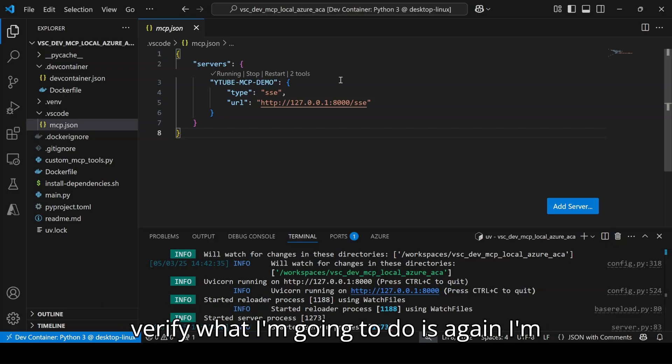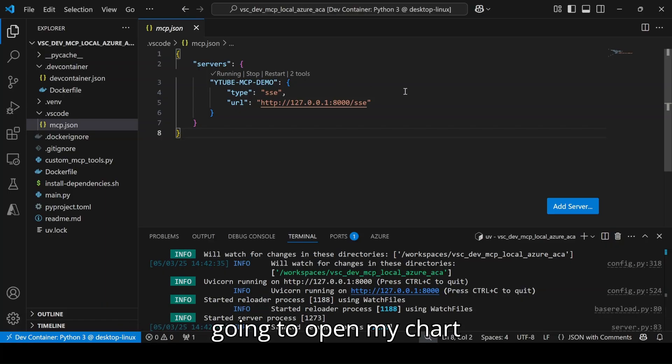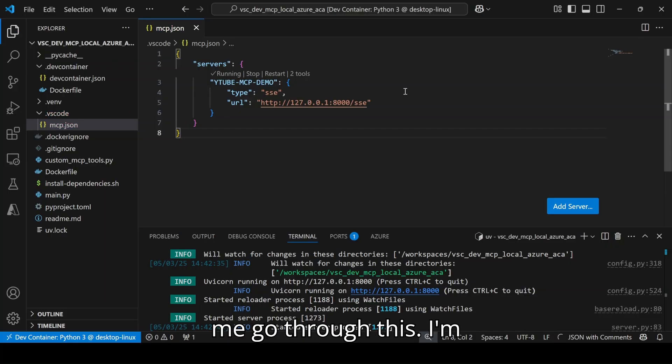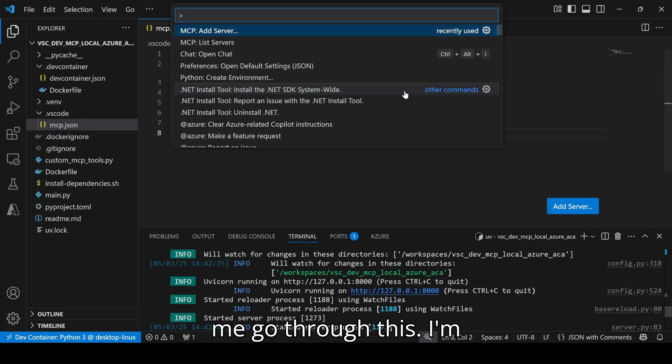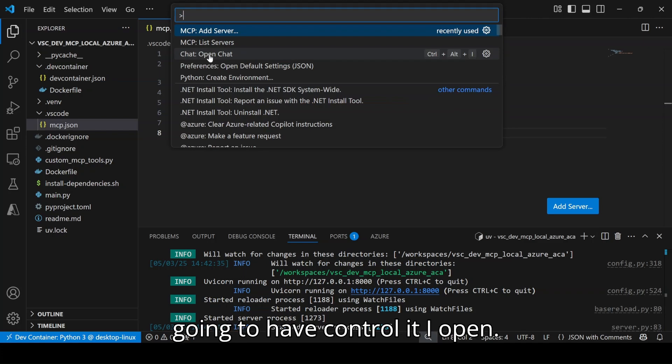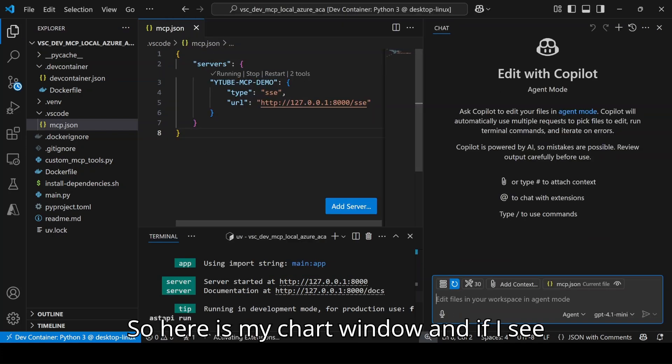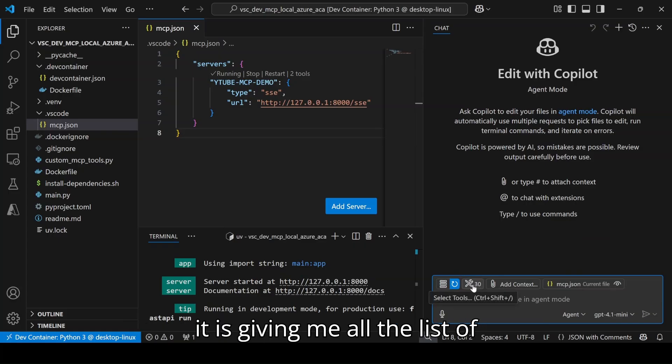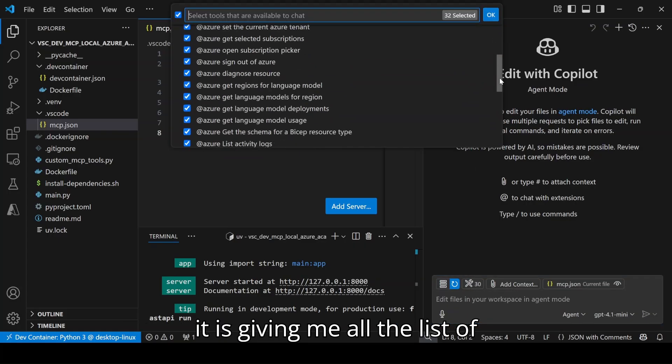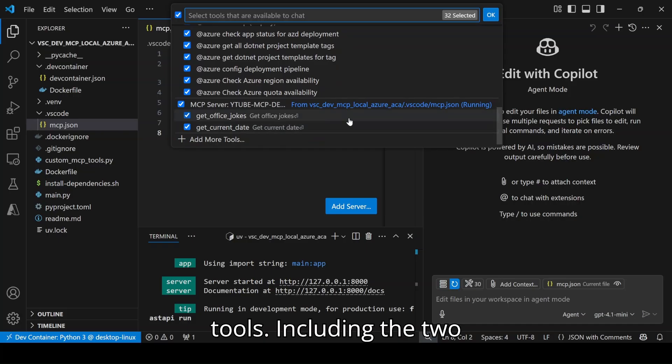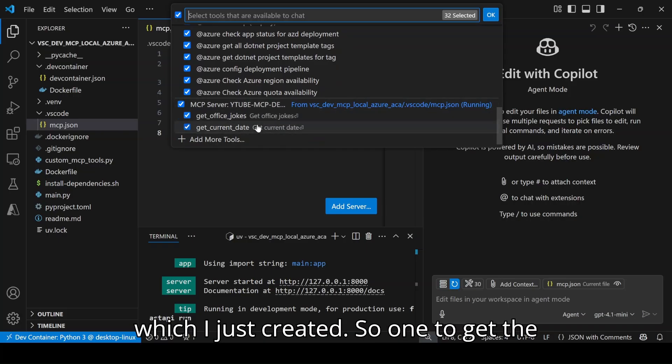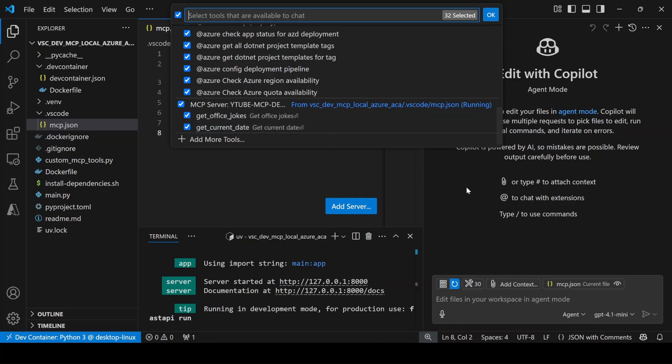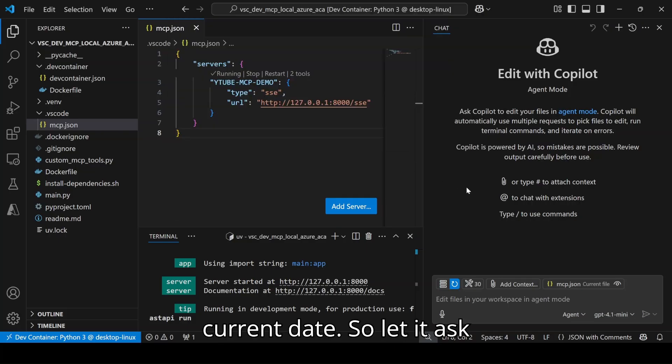Just to verify what I am going to do, I am going to open my chat window. I am going to have Ctrl+I open. Here is my chat window and if I see, it is giving me all the list of tools including the two which I just created - one to get the jokes and one to get the current date.